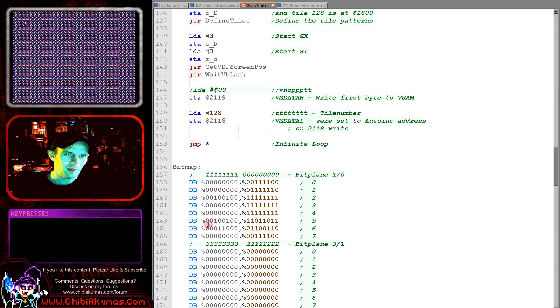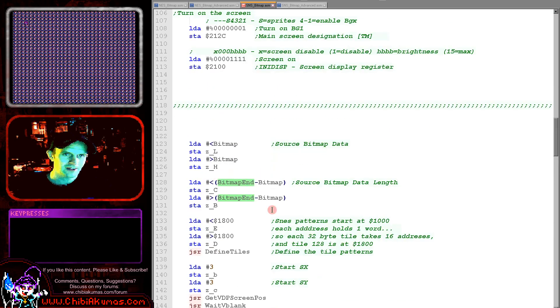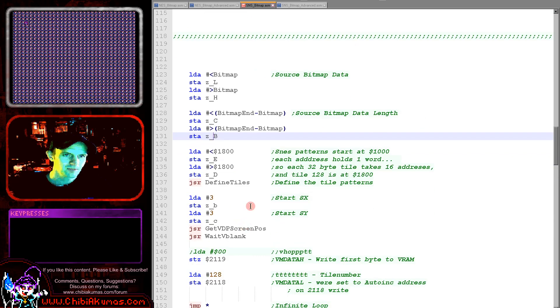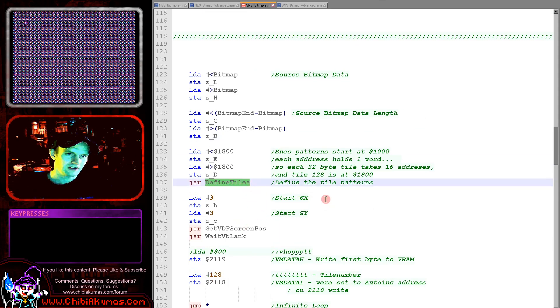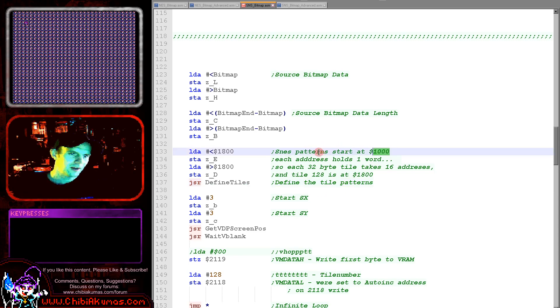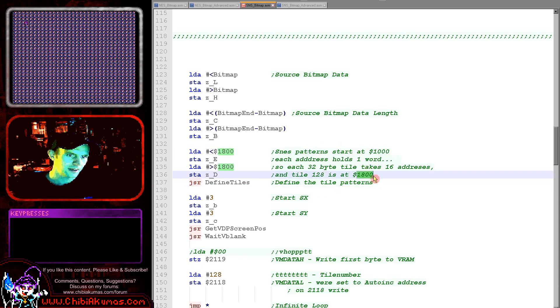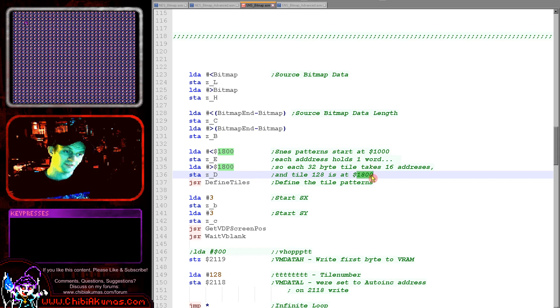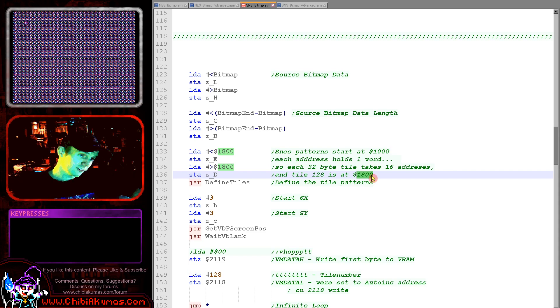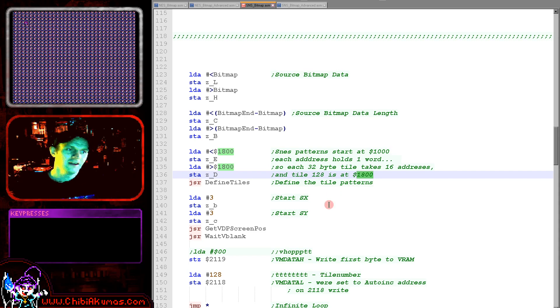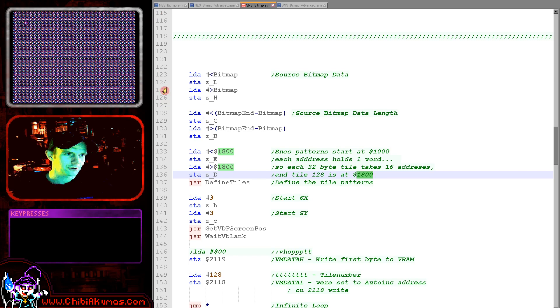We've got a bitmap end and we use that to calculate the length of the bitmap and put that into BC. And then we're going to define the tiles. We need to select the address that we're writing our tiles to. The tile patterns start at 1000 and tile 128 is 1800. The reason we're starting at 128 is in some examples we would have wanted to load that font in from the hello world example, but just to make this as minimal as possible I haven't done that and that's why we've got all of that corruption on the screen.